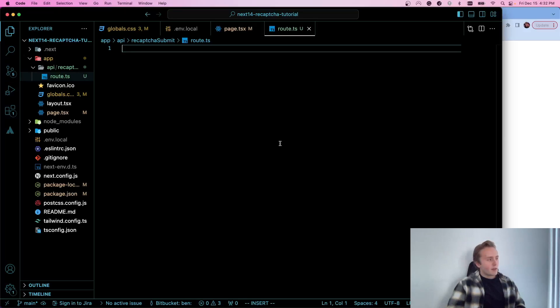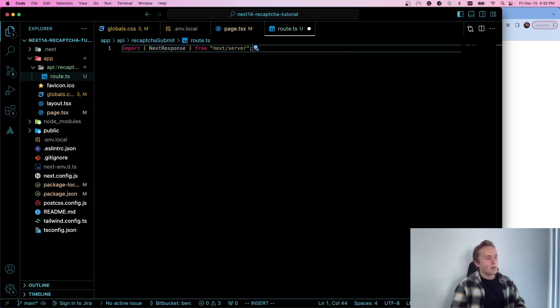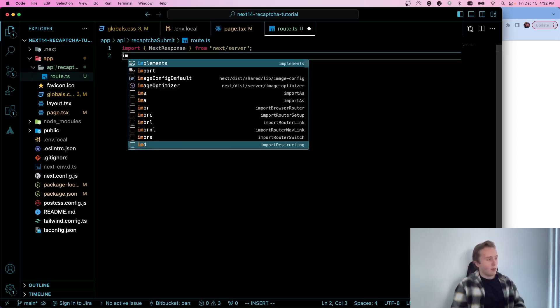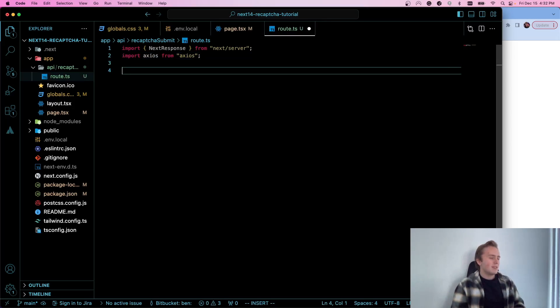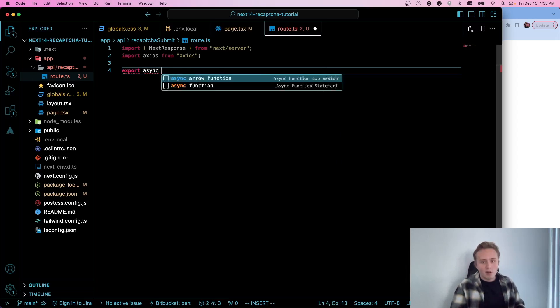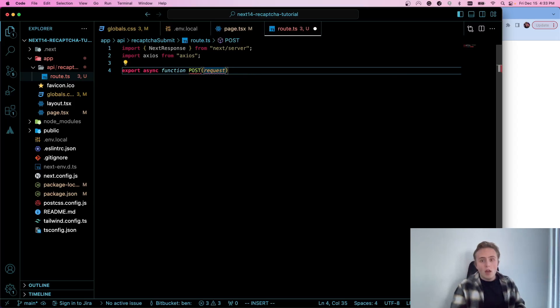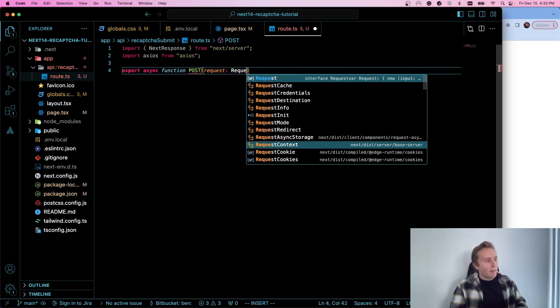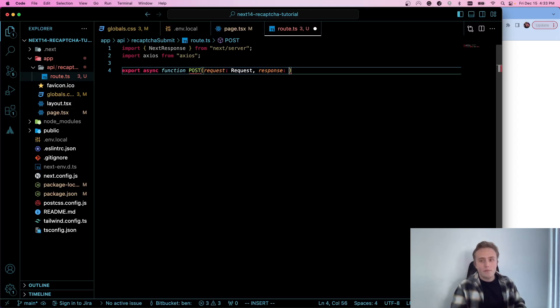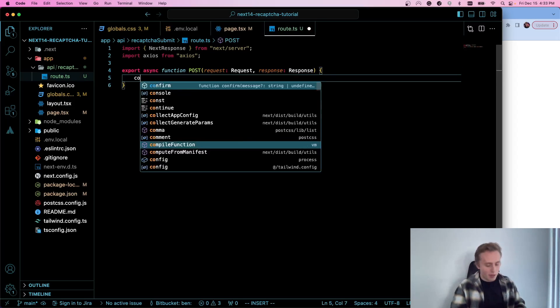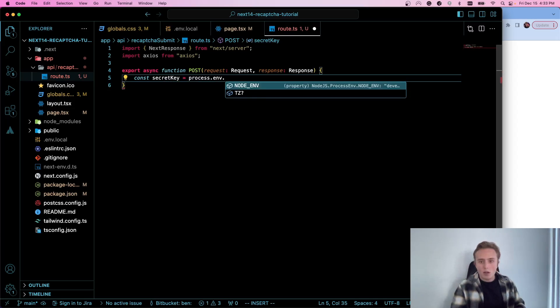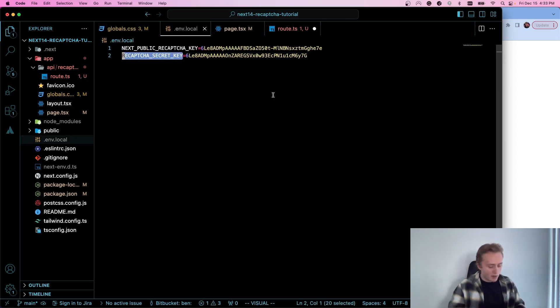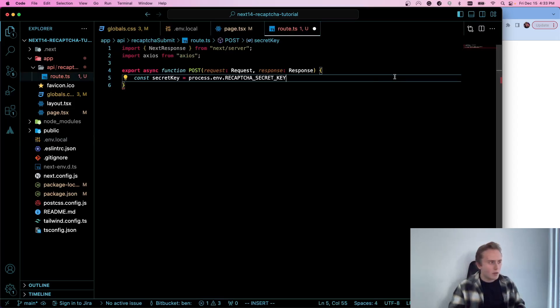So the first thing that we're going to need is the NextResponse object from next/server, as well as we're going to also need Axios. Technically you could do all this without Axios, but I really like it. Then we're going to export an asynchronous function. And it's going to be called POST because we need to create a post request and the parameters for this will be request and response. Perfect. So now what we're going to do is get our secret key. And this is going to be equal to process.env - what did I call it over here? I called it RECAPTCHA_SECRET_KEY. Yeah. Okay. process.env.RECAPTCHA_SECRET_KEY.